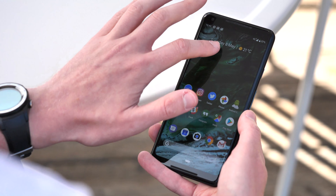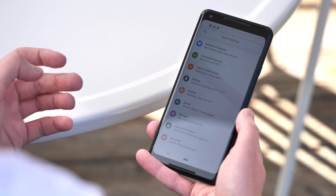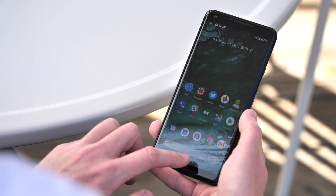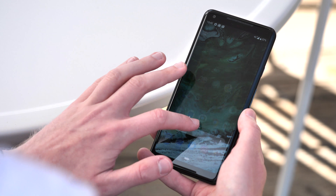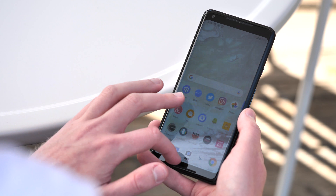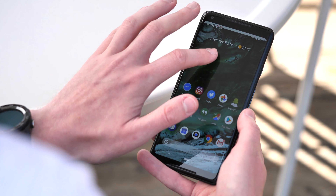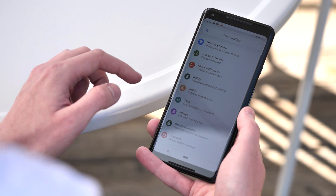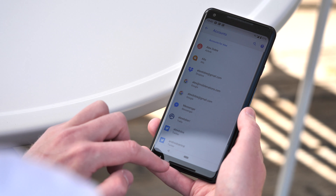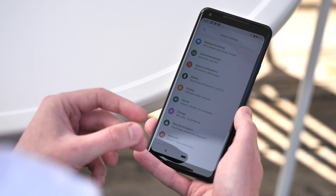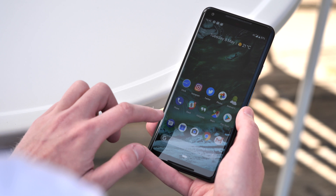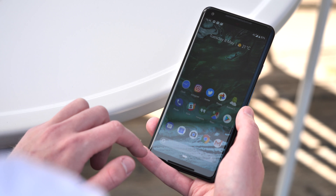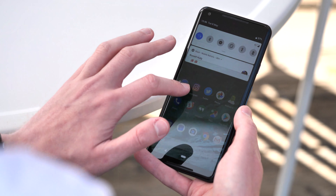New animations are hidden all over the place in this developer preview, pointing to Android P having a different feel from what we're used to in Oreo. You can see some of these in the settings app — going from pane to pane there's a quick trigger animation, and jumping into apps is a bit more dynamic than before.